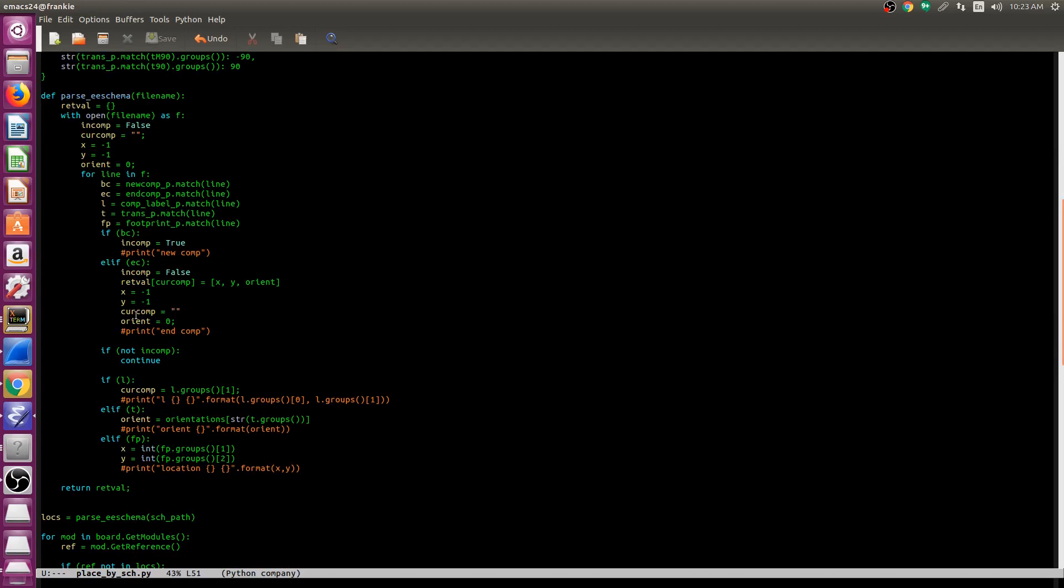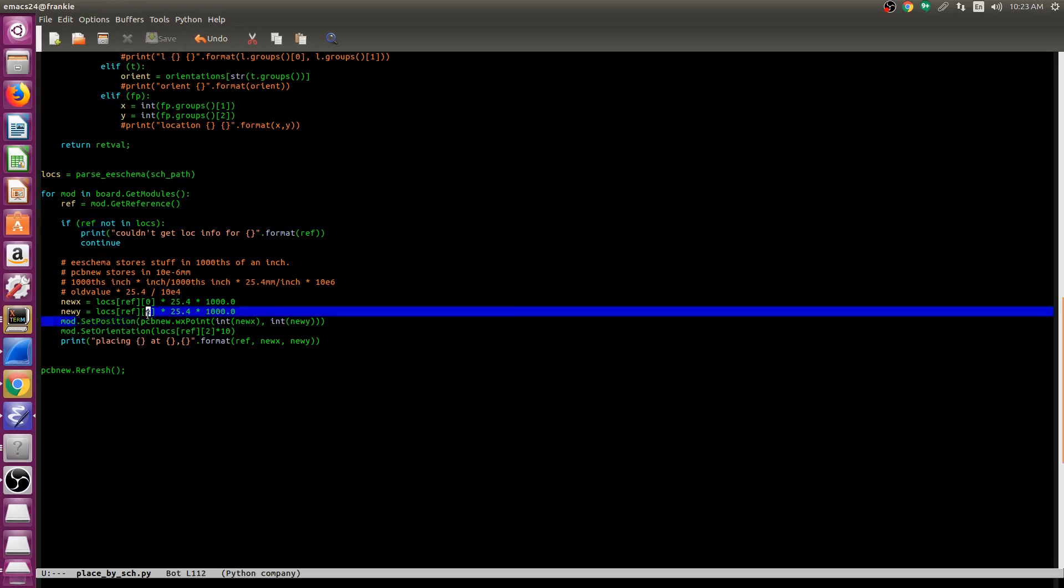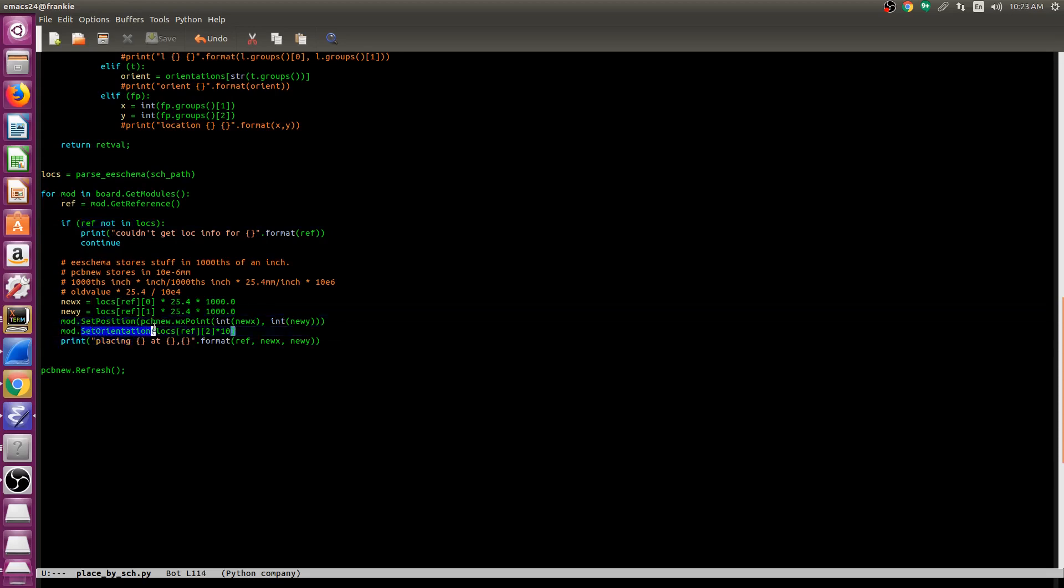If you've rotated the device in the schematic, the script will also do the same thing on the layout side. And then I simply go through each of the modules. If I can find a location for it from what I've just read in the schematic, I will then apply that position, apply the orientation, followed by a refresh.